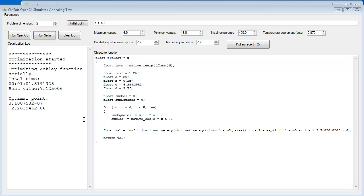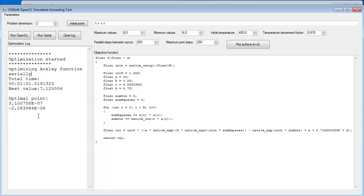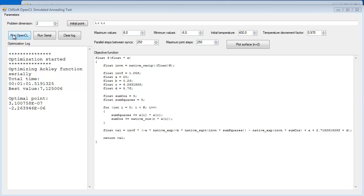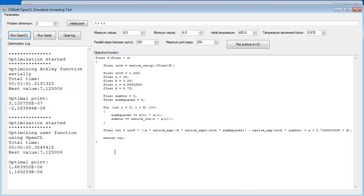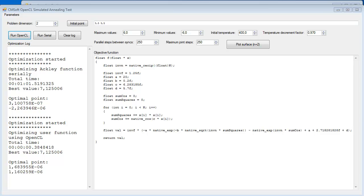So we've seen that to optimize this Ackley function it took almost two minutes. Now we're going to run this algorithm using OpenCL. We see that the runtime is almost instantaneous and we achieve an acceleration of 240x. Now in other tests with more dimensions I've achieved speedups of the order of 500.